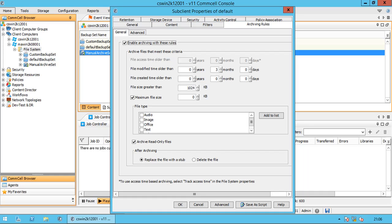If you need the file, double-click or open the shortcut called a STUB. The actual file or data is recalled from secondary storage. Archiving subclients hold the rules for archiving and are logical containers of data to be archived. When you create an archive set, a default subclient is automatically created. The default subclient content should be enough to protect all the data. You can create additional user-defined subclients to manage specific data. We will discuss about subclients in another video.